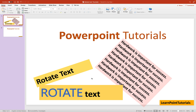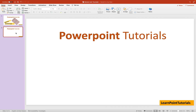Hello friends, welcome to this video on PowerPoint tutorials. In this video we are going to take a look at how to rotate text in PowerPoint. In your presentation you can rotate a text box or the text itself — there are a lot of ways to do that. You can align all these text boxes and text according to your need and make your presentation look really good. So let's take a fresh slide and get started.